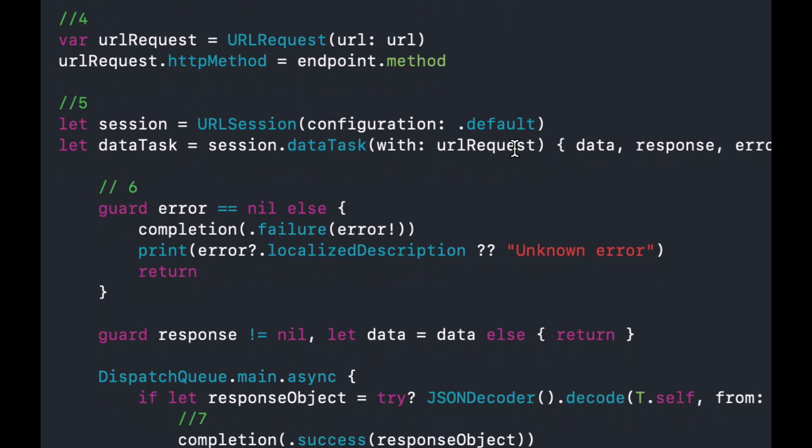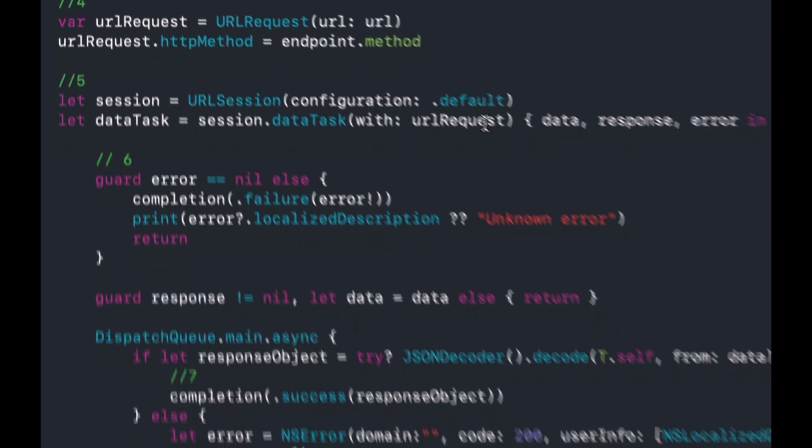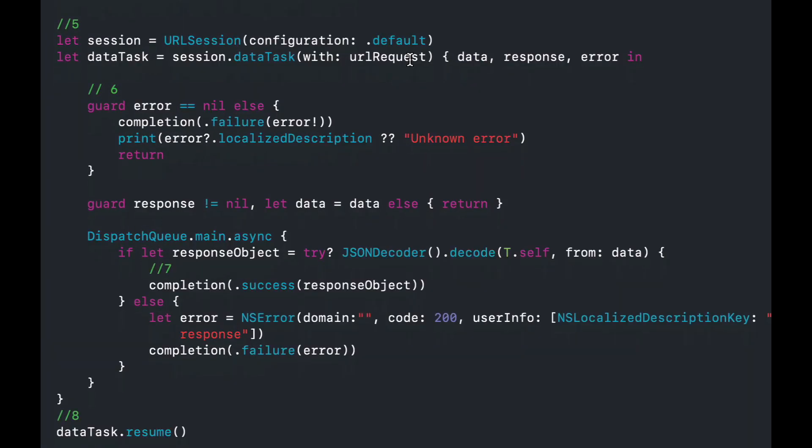Fourth, we use our URL object to create a URLRequest and set the HTTP method. Fifth, we get a reference to URLSession and define our data task. In the closure, we handle getting the data correctly, grabbing the HTTP response, and handling the error. Step six, after some basic error handling and validation, we try and convert the data from the response into the expected Codable object. Step seven, if this all succeeds, we provide that value in the completion block through the result enum's associated values. If it fails, we create an error and pass that back instead. Finally, calling dataTask.resume actually triggers the network request.